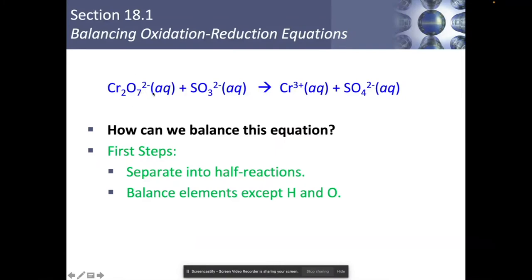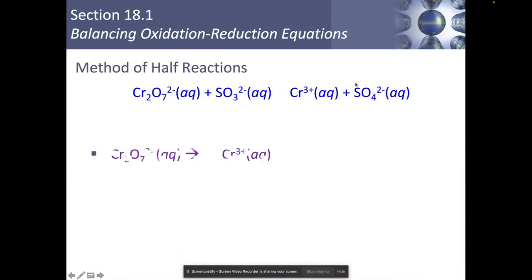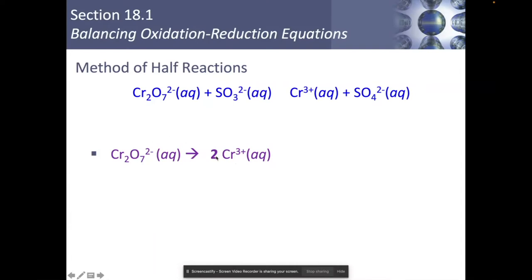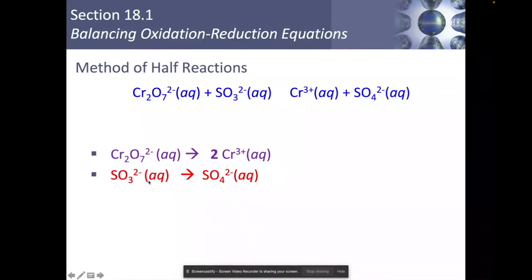Here's a good example: we have a dichromate ion, a sulfite ion, a chromium 3+ ion, and a sulfate ion. First, separate into two half reactions. The dichromate is turning into the chromium 3+ ion; the sulfite is turning into sulfate. For the dichromate half reaction, I have two chromium on one side and one on the other — so I put a 2 in front of Cr³⁺. For the sulfite half reaction, there's only one sulfur on each side, so no coefficient needed. Step 1: balance everything except hydrogens and oxygens.